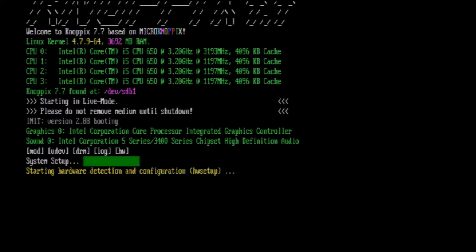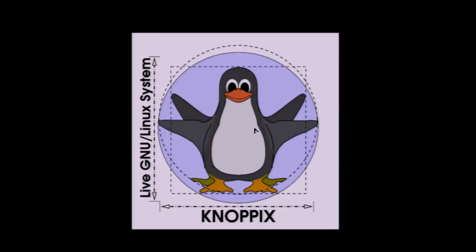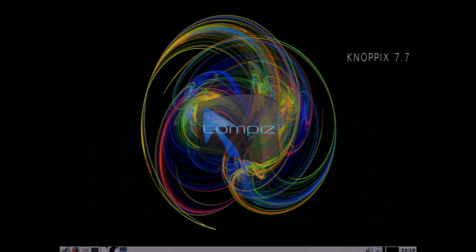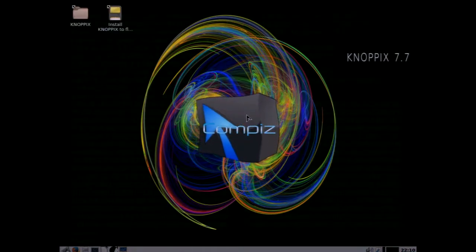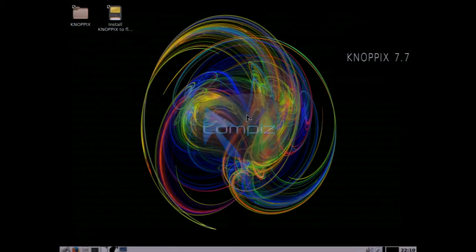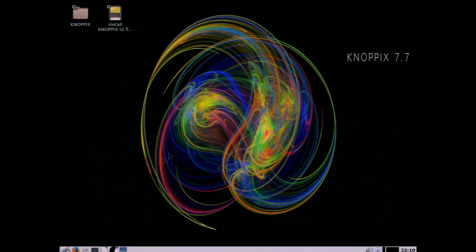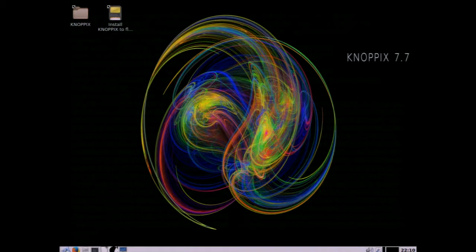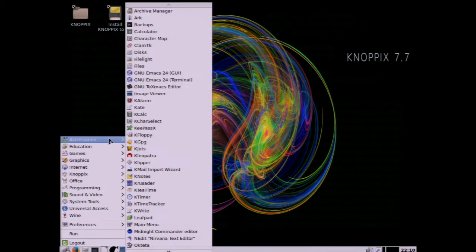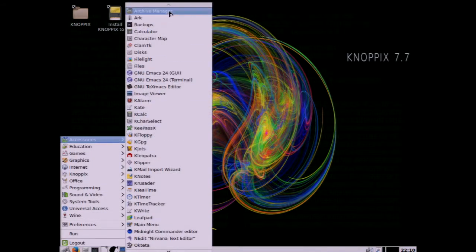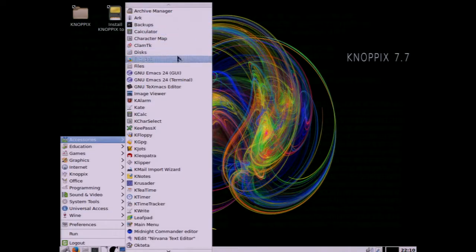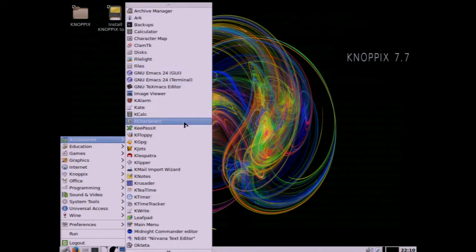We're watching Knoppix 7.7.1 booting up and this is a single live DVD that has over 4,000 programs for your entertainment. So we're going to do a quick walkthrough and show you what's available. This boots from a DVD or if you buy the USB option you can boot it quickly from your USB drive and you can see there are all kinds of options and programs that are just built in for you.